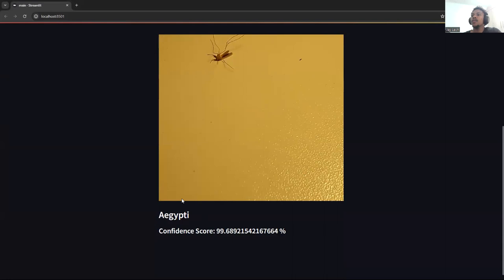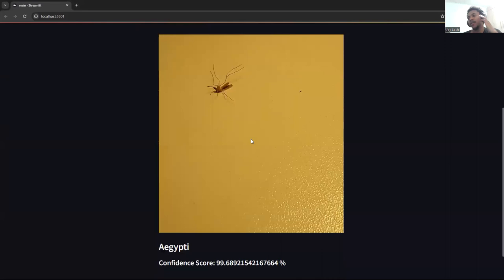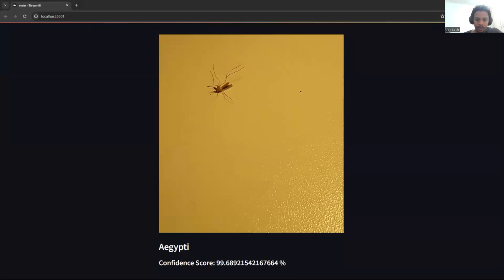I'll demonstrate one more image. This is the Aedes aegypti, and you can see the confidence level — it's 99.9%. So to show that I've classified a few images, a few species, which are the Aedes aegypti and the Aedes albopictus. Now I'll demonstrate the accuracy graph, the loss graph, and the overall results of the project.